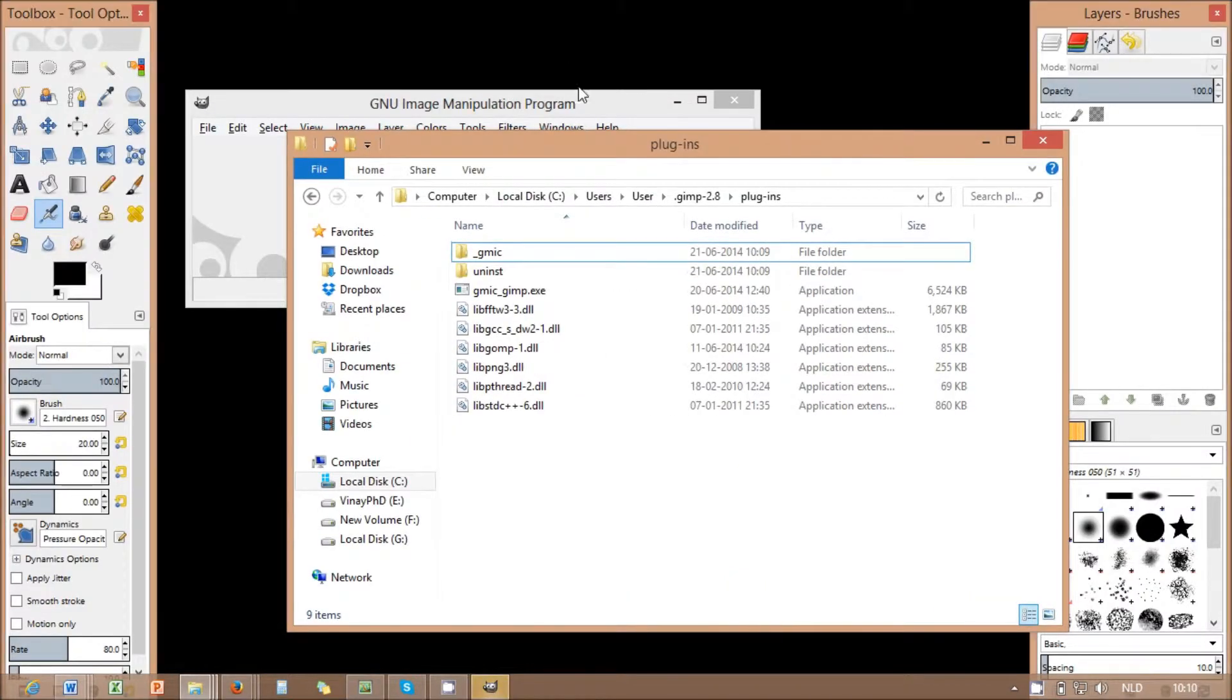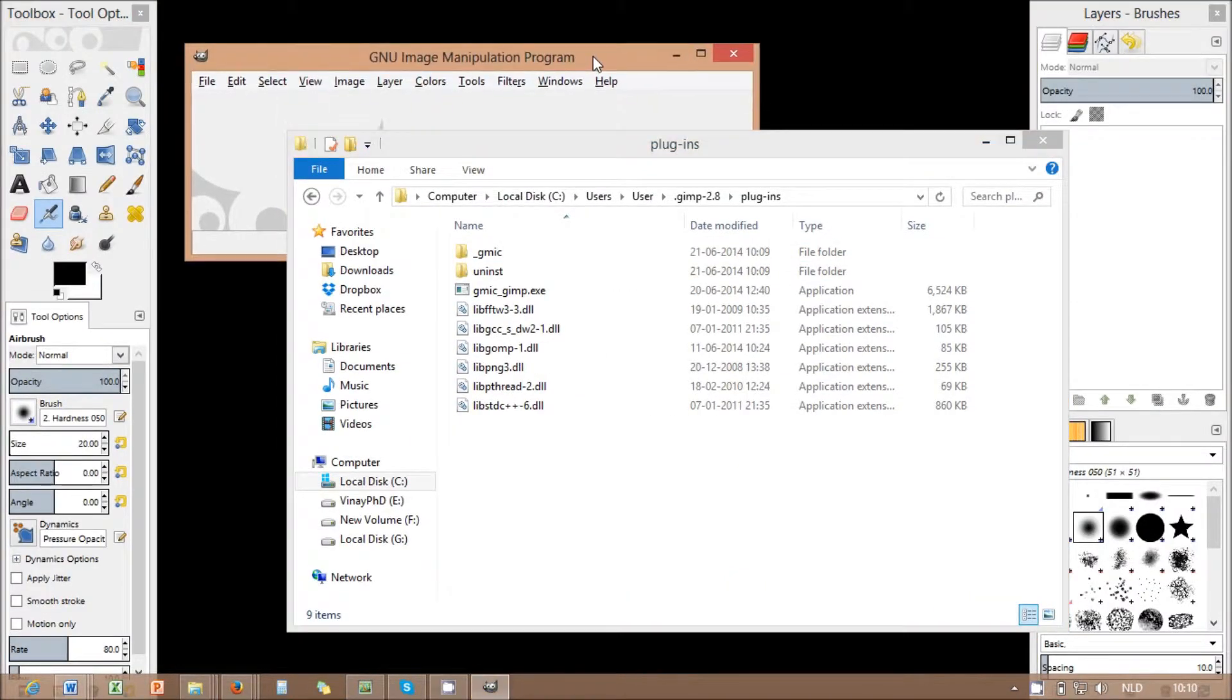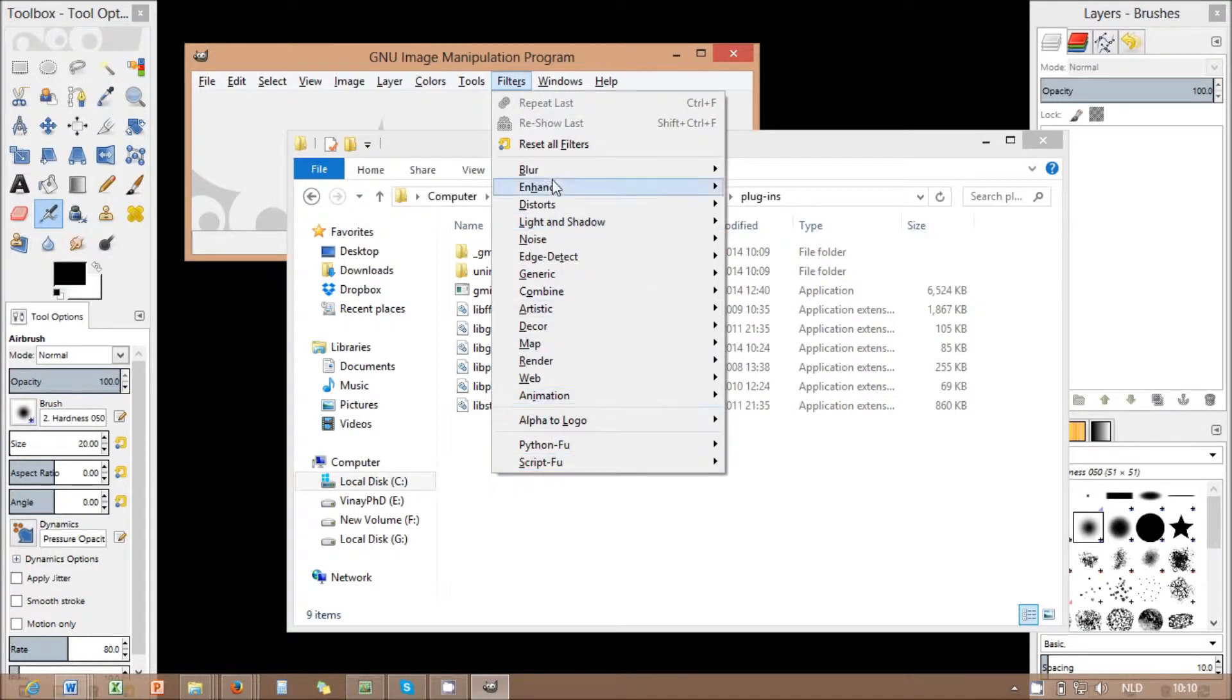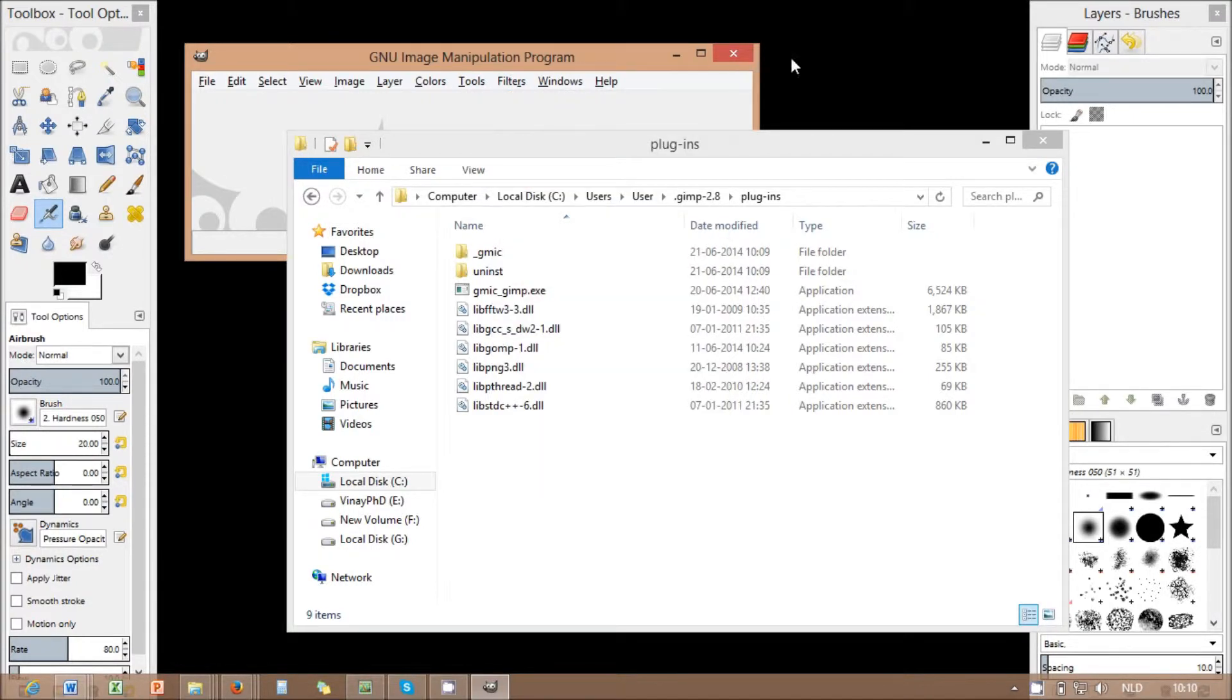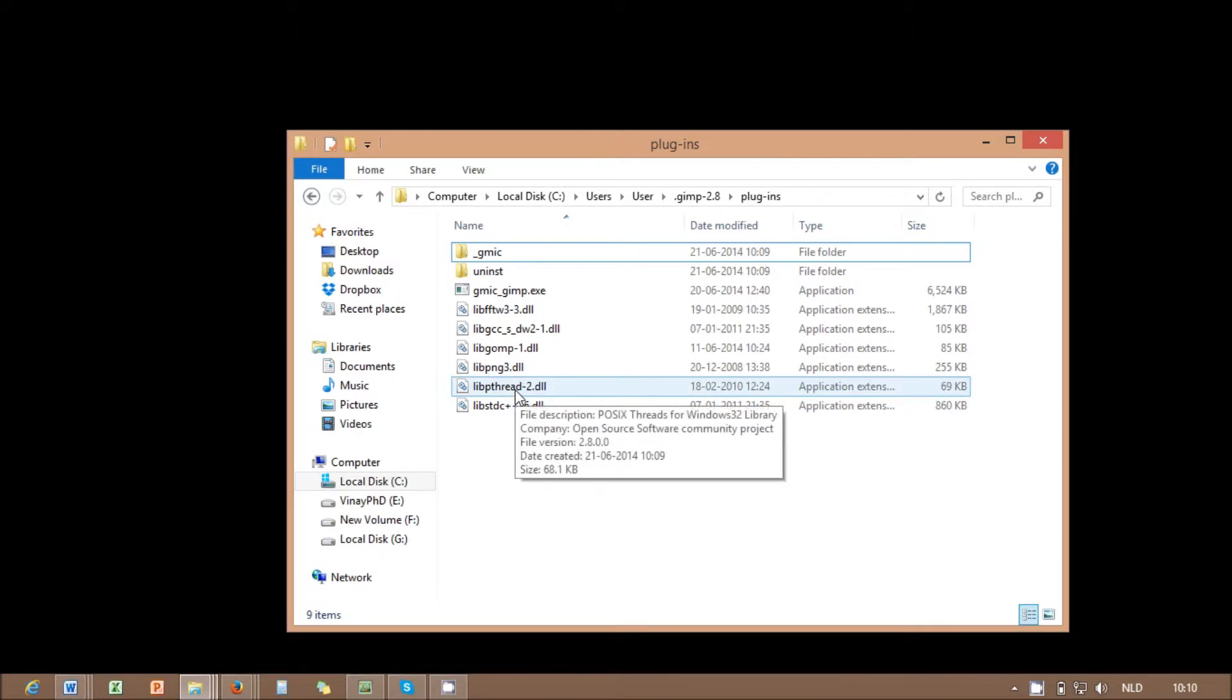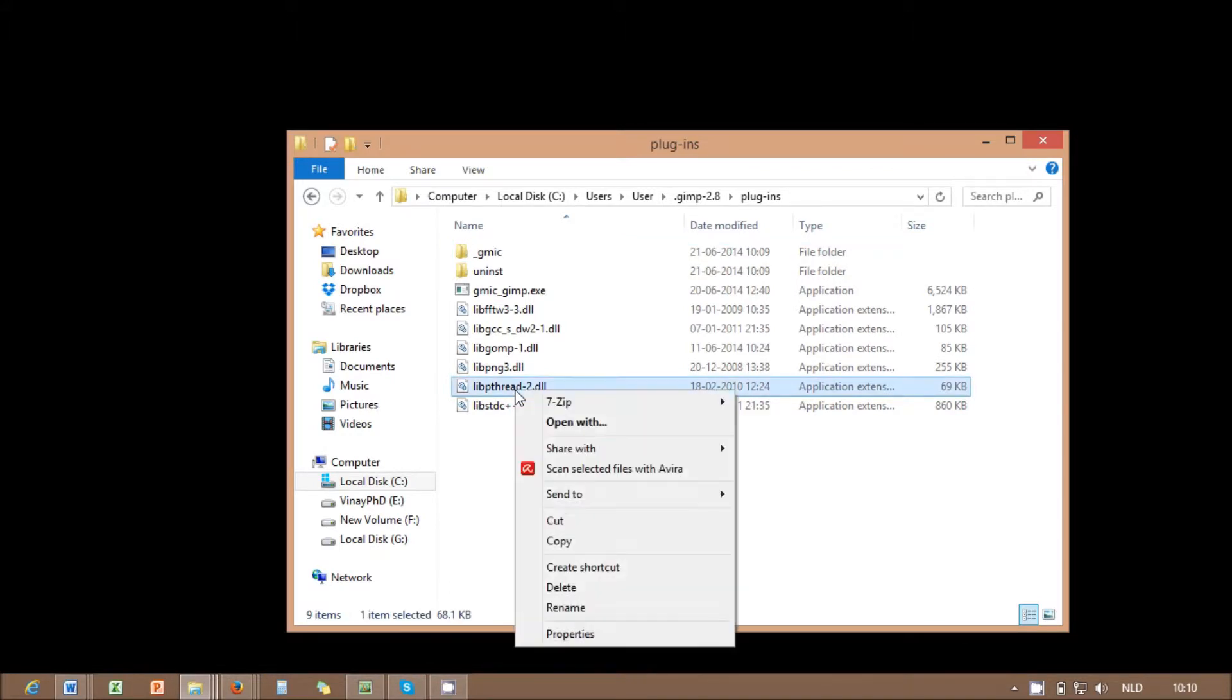In this case, the GMIC plug-in will not load within your GIMP's filters menu. Go back to the plug-in folder within your GIMP directory. Usually within computer, local disk C, users, user, GIMP, plug-in.